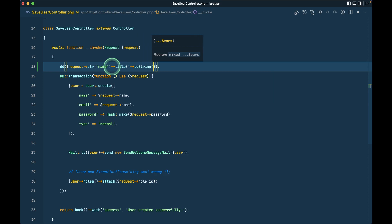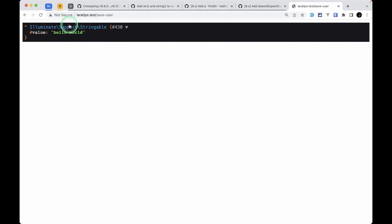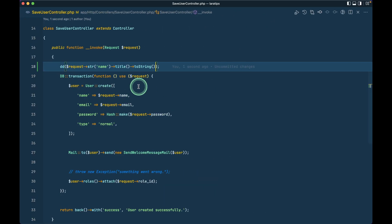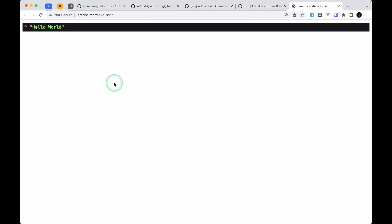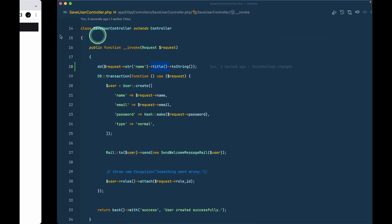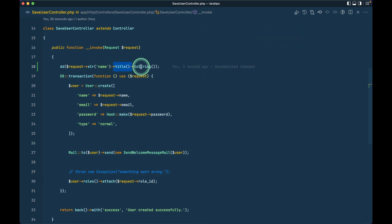It will just convert this stringable class into this normal string and this title will convert first letter of each and every word to the uppercase. If I just reload here then we can see here hello world with the first letter of each word being capitalized. This method can be very very handy.